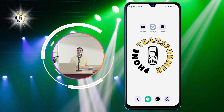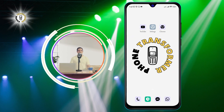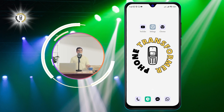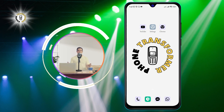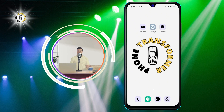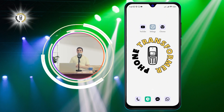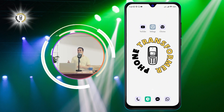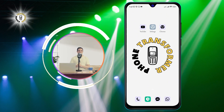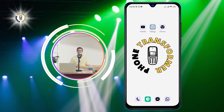Widgets are small apps that display information or provide shortcuts on your home screen. They can be useful, but sometimes they can also clutter your screen or drain your battery. If you want to remove a widget that you don't need anymore, here's how to do it.